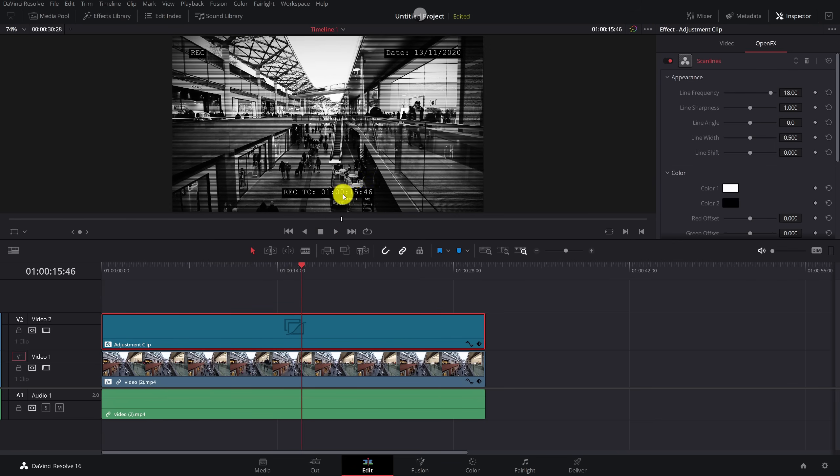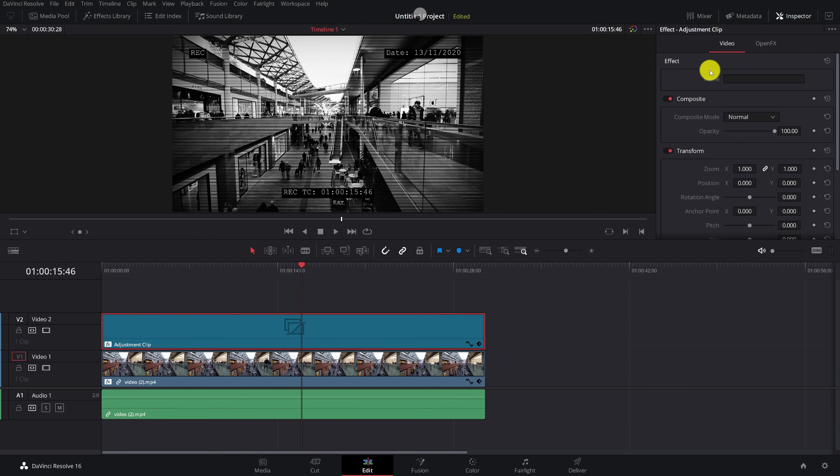Once you're happy with it, if you are happy with it, all you need to do, give the adjustment clip a click. In the inspector, go to the video tab. And at the top here, you've got name. If you're using DaVinci Resolve 17, you'll need to also go to the file tab. In name, I'm just going to call this CCTV.